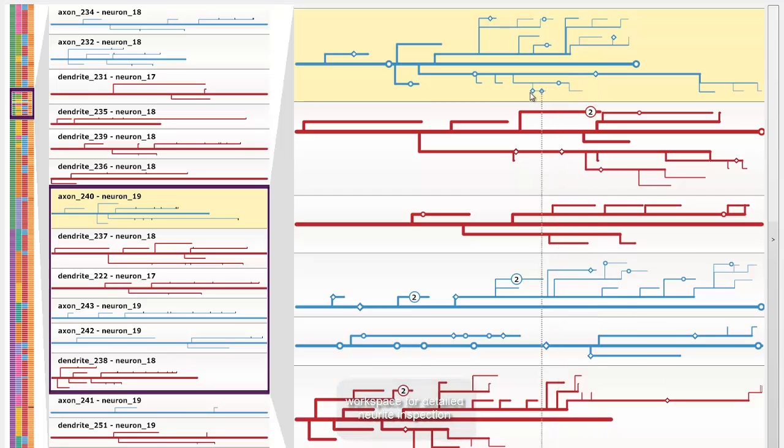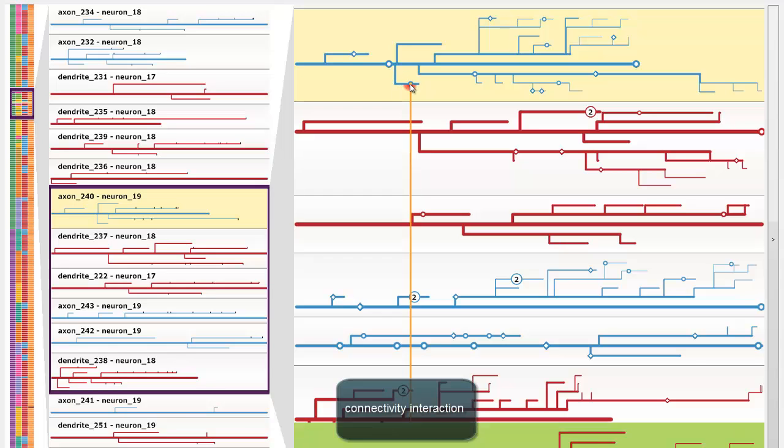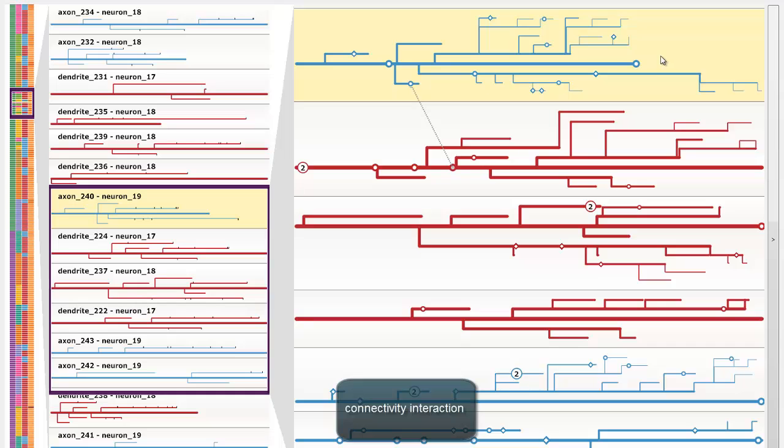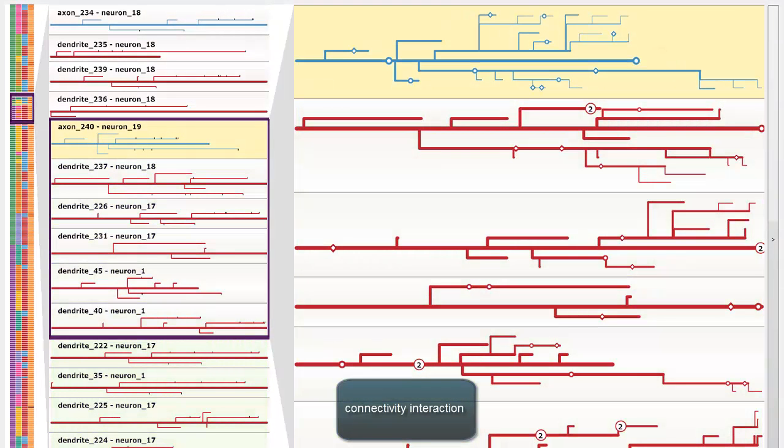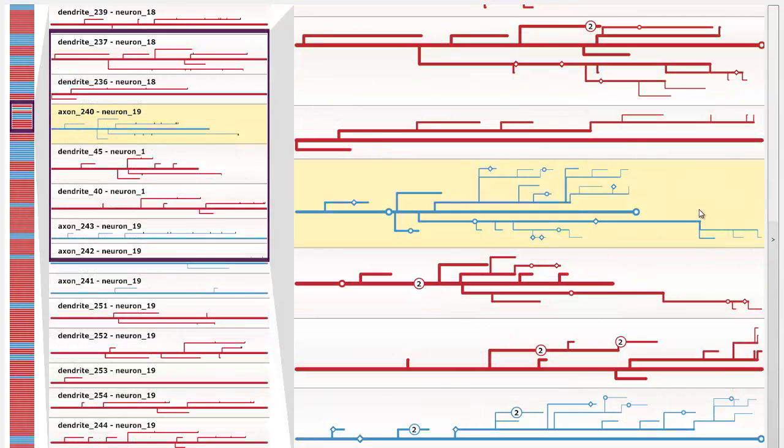Links to off-screen neurites extend to the screen borders. To explore the connectivity between neurites and their synapses, connected off-screen structures can be fetched and placed next to the current neurite. As an alternative, we can fetch all connected structures at once and sort them according to connectivity strength.